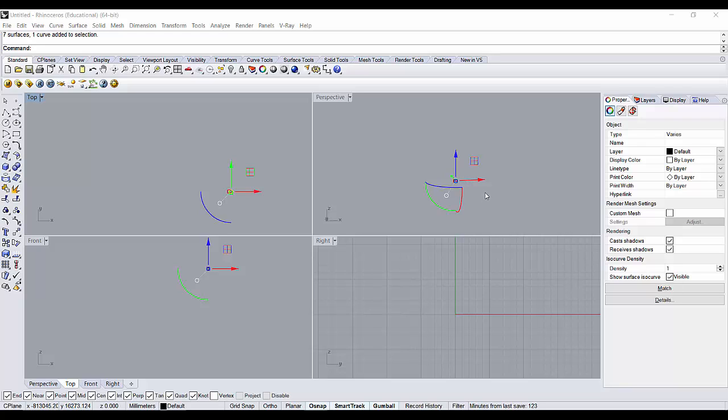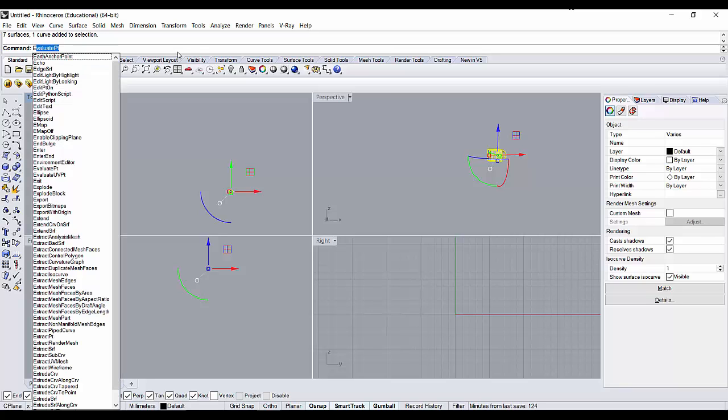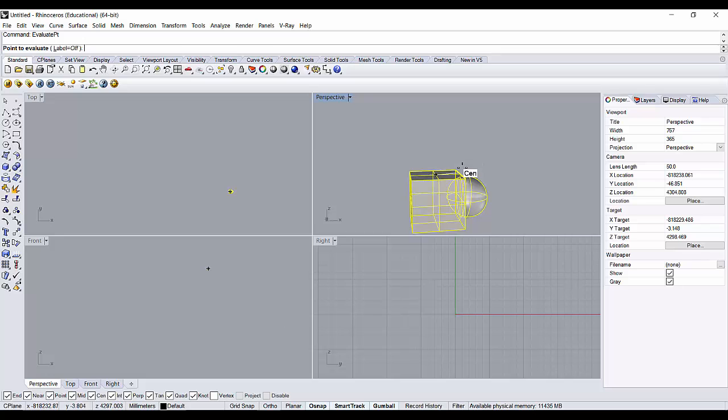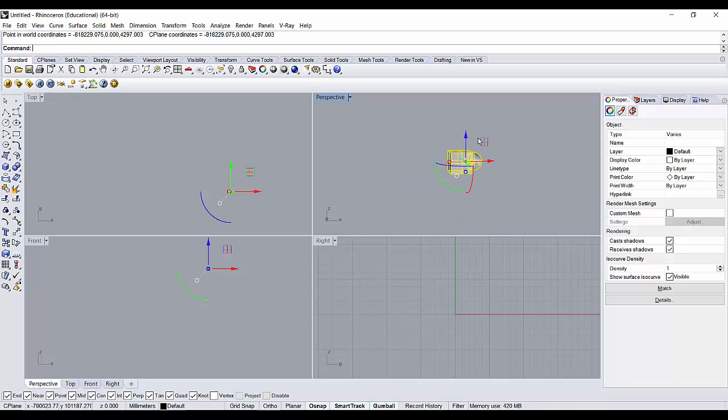To correct that, what you can do is select the object and type in evaluate point. You see evaluate point and click enter. It will ask you which point to evaluate. You select any point of the object. You can see that the point's coordinates are quite far away from the origin, and that could be creating a problem for the software.